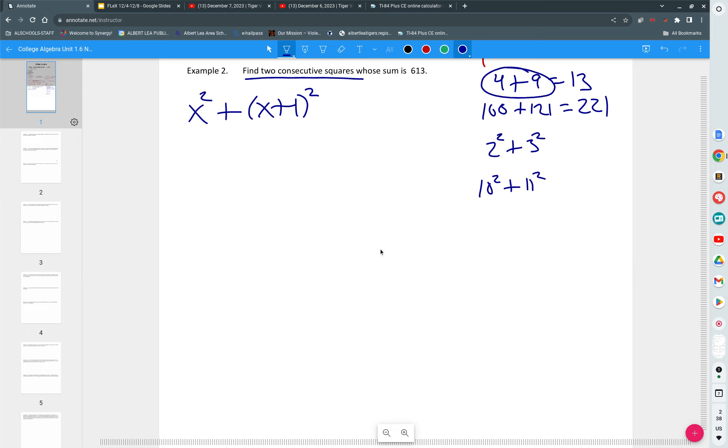I'm going to rewrite this as 2 squared plus 3 squared and 10 squared plus 11 squared. So if I'm going to add two consecutive squares, what would that look like? X squared plus X plus 1 squared. And that's equal to 613.